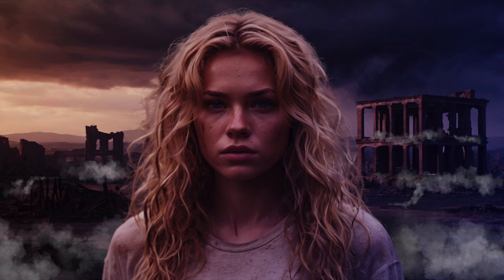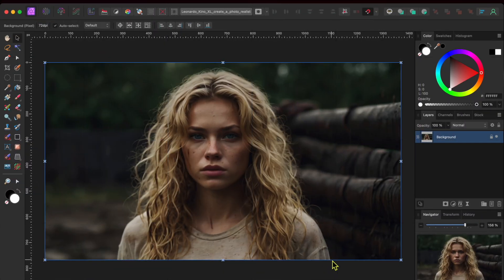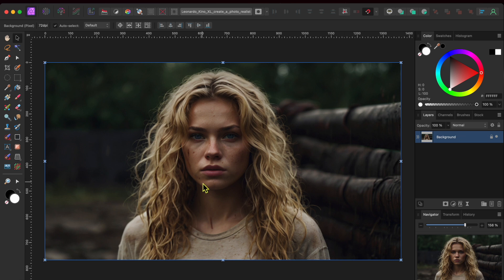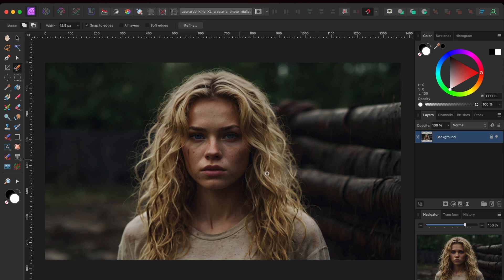I started with this image of a beautiful woman that I generated from Leonardo.ai. I'll leave my prompts for this and another image I'll add later in the description.